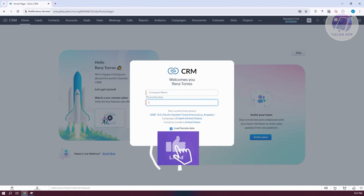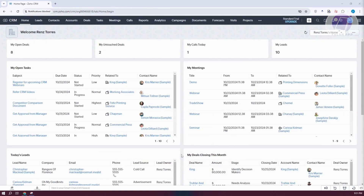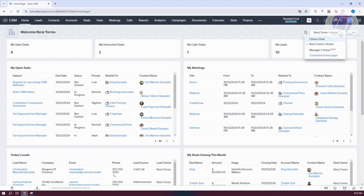On the welcome page, provide your company name and phone number. I've also added some sample data so we can fully see how to start using Zoho CRM. The first thing you'll notice is the home page, which contains general and quick information you might want to see for your account or current company.